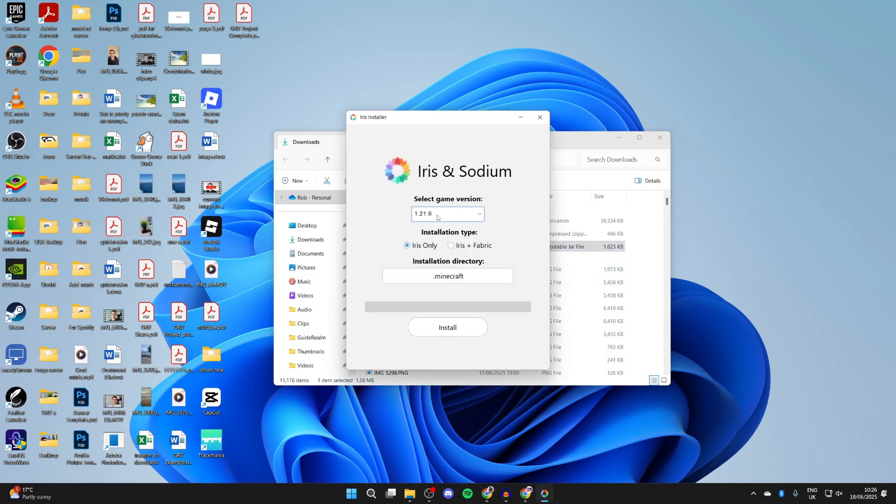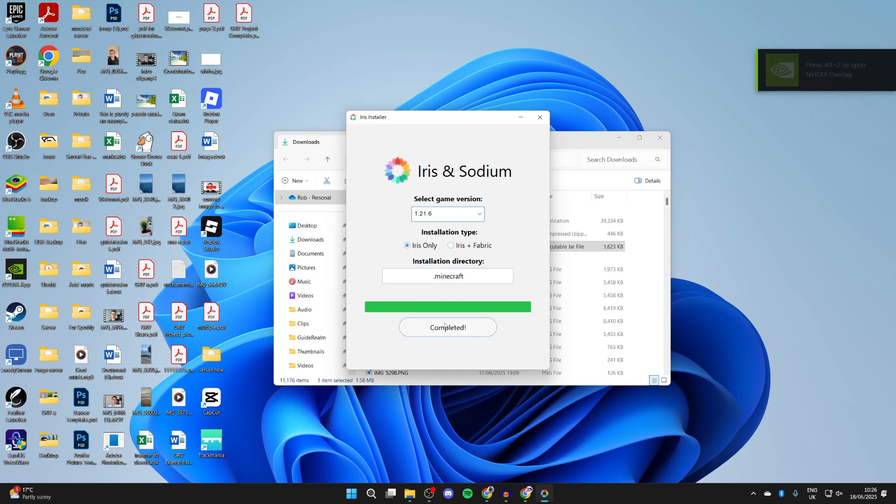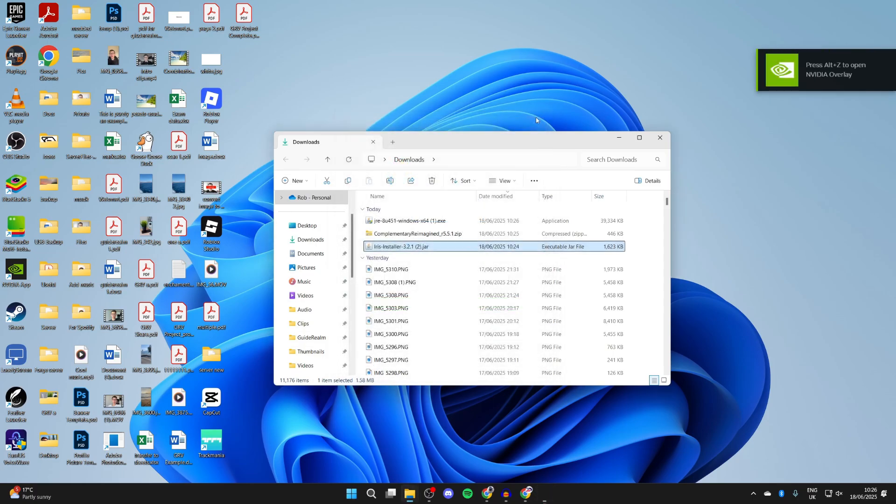Then what you can do is select the most up-to-date one, and we can press Install, and wait for it to run through. It already has. Now that it has...